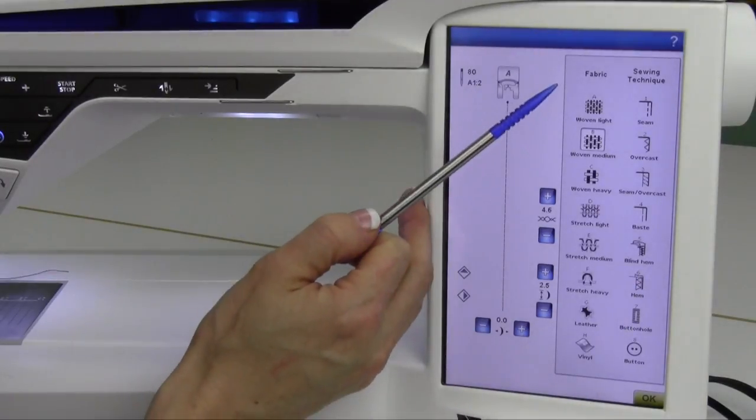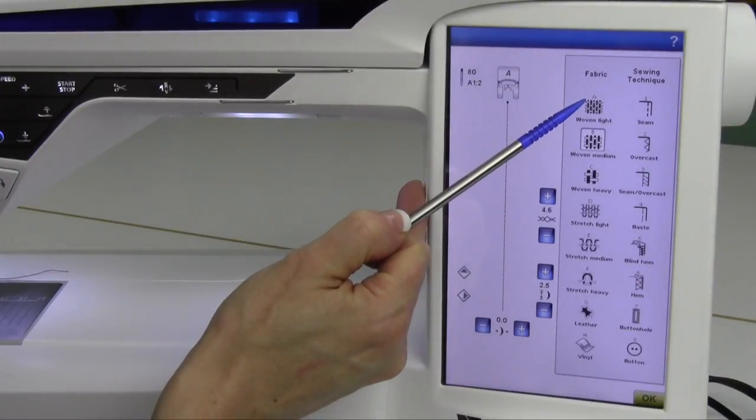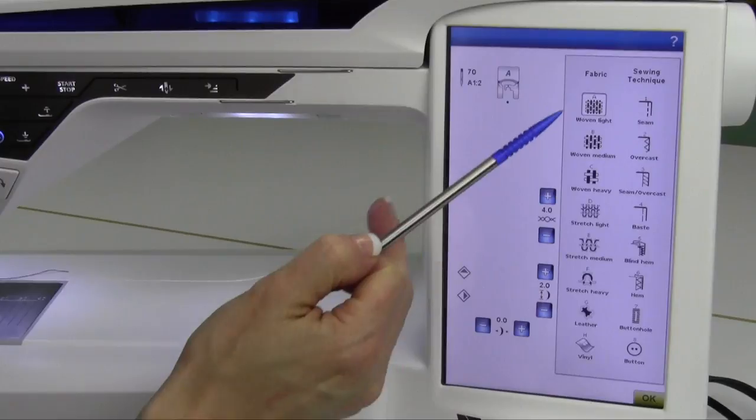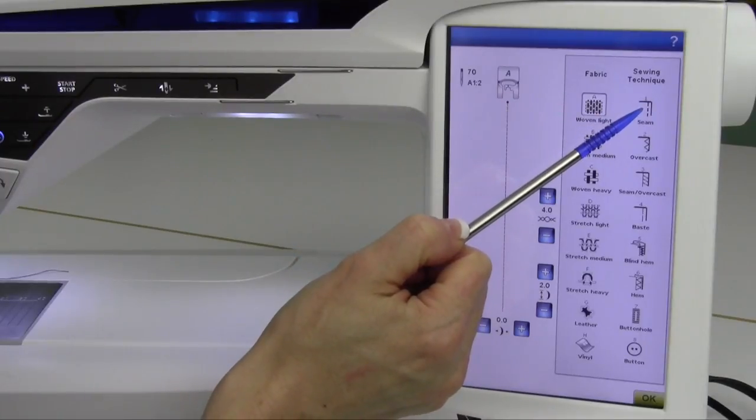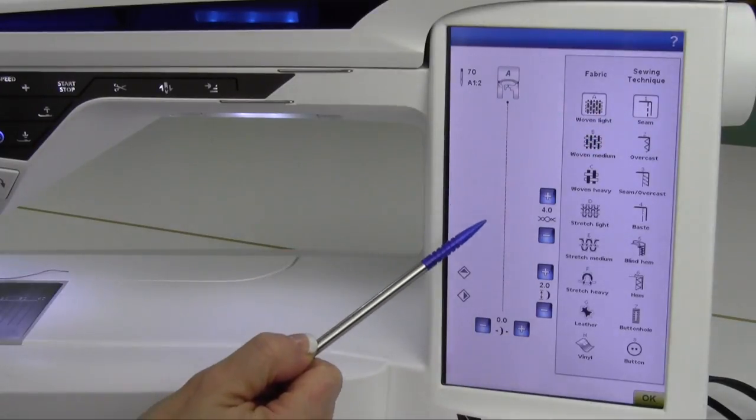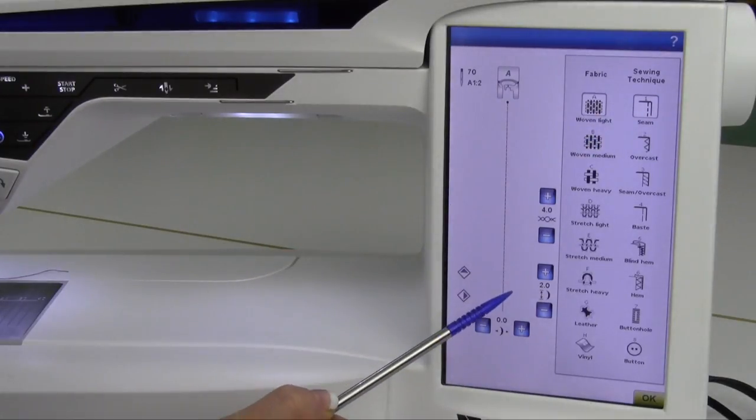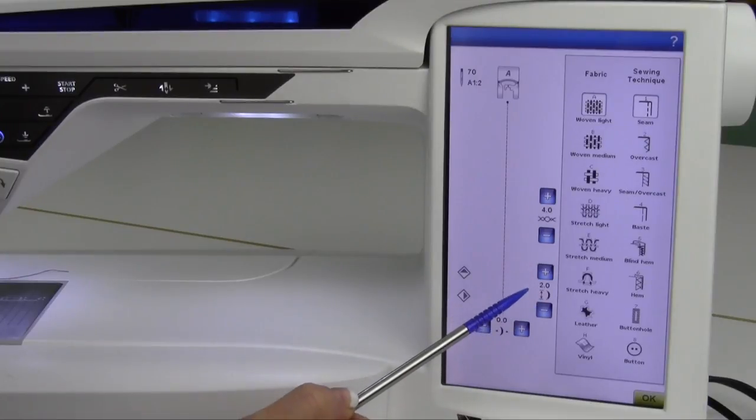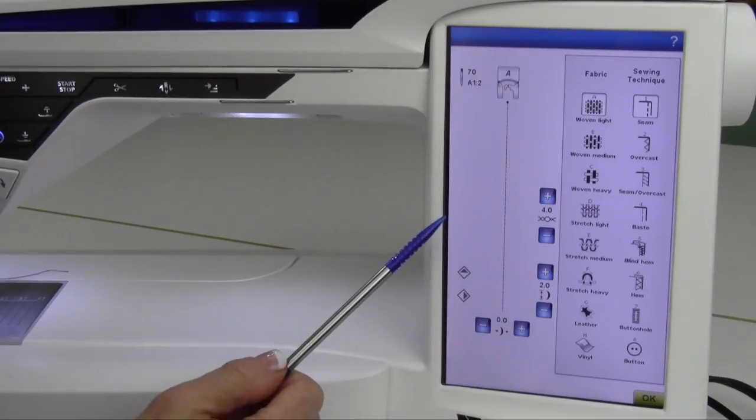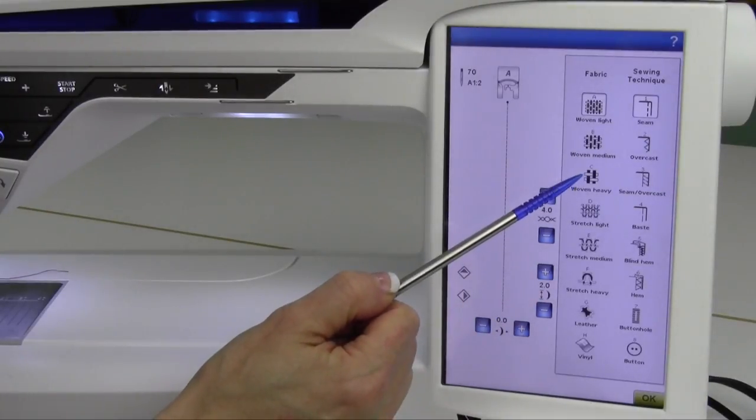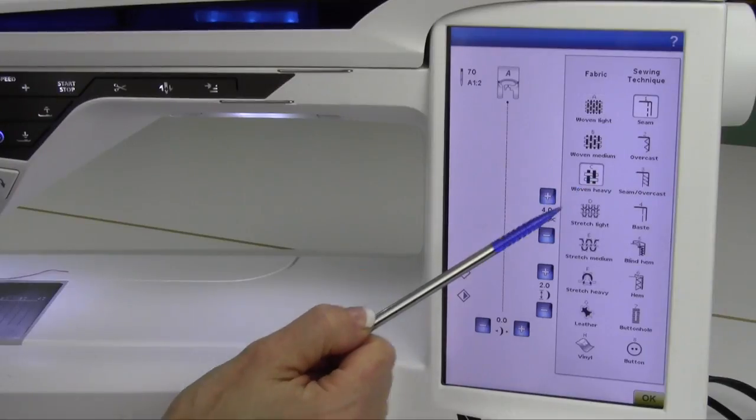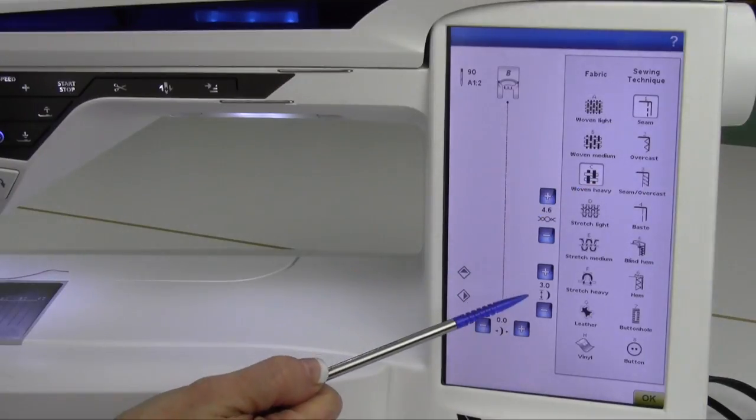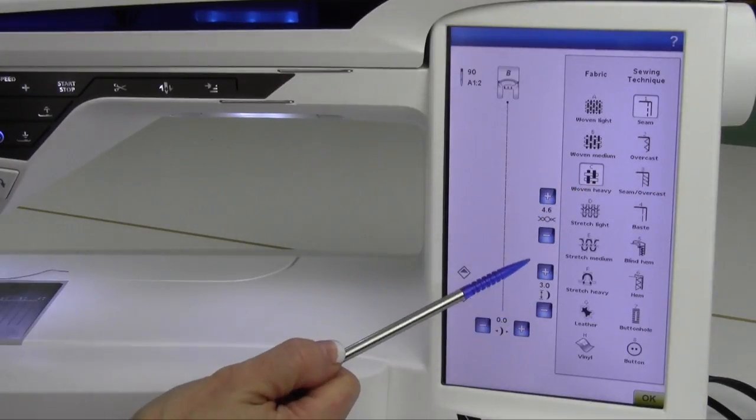For example, if you were working on a silk fabric, we would select a woven light. By selecting a seam, we will find that our stitch is made shorter. If you're woven heavy, you actually need to make the stitch length longer.